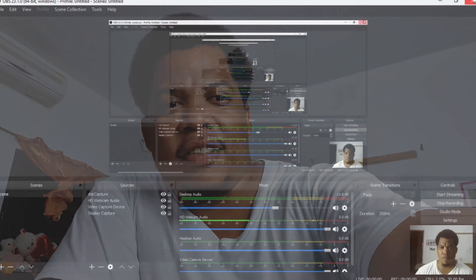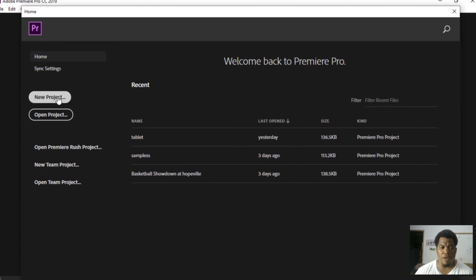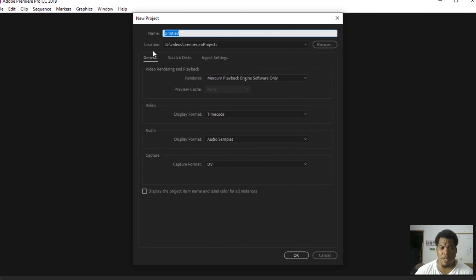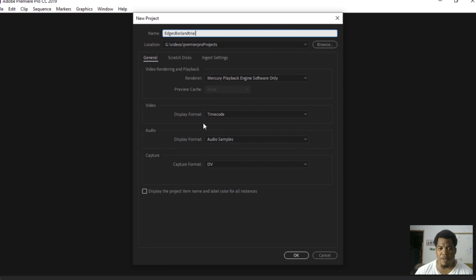That was an awesome video and here's how you do it in Premiere Pro. So let's jump to that. I want to get Premiere Pro opened and I will create a new project. I'll call this project 'borderline trial' and it goes into my Premiere Pro project folder. The rest of the settings I already had set, so we're okay.